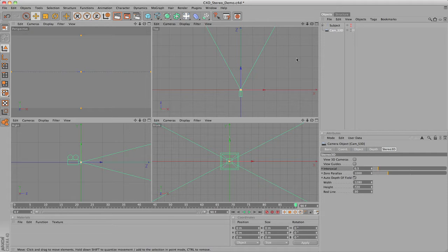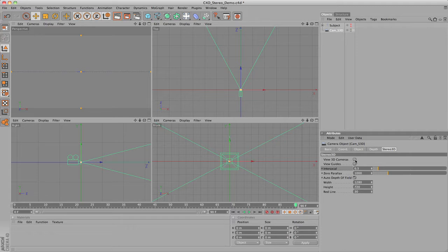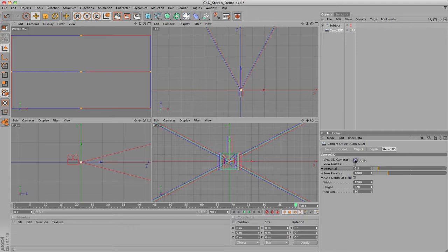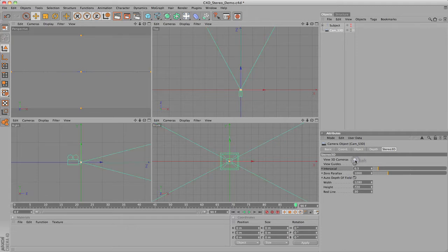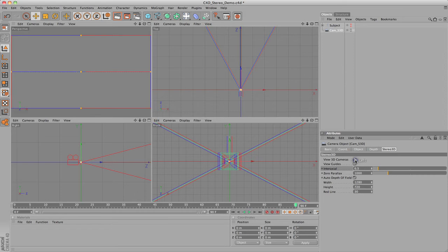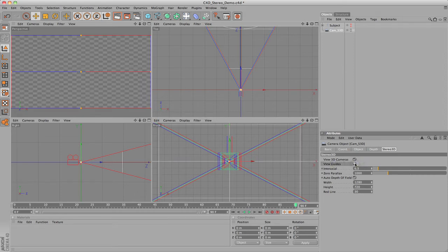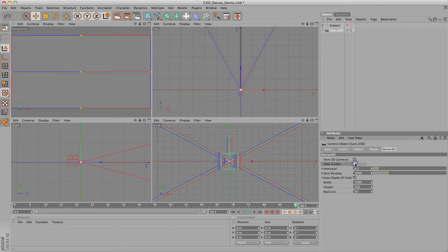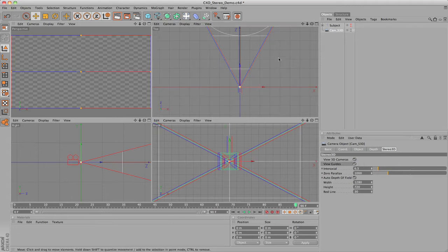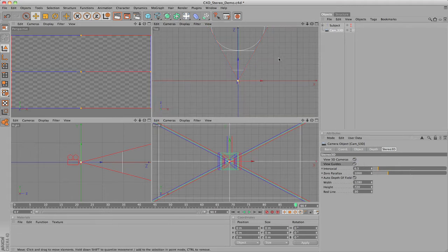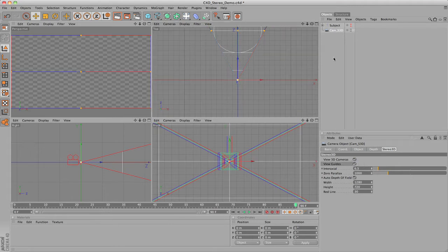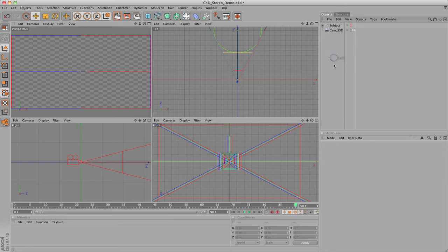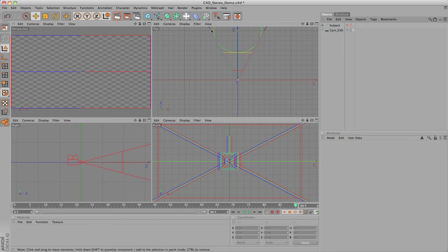If you watched part 1, some of these should look familiar. View 3D cameras will turn on and off the visibility of the left and right camera. View Guides turns on and off the visual guide system. These guides are designed to help you compose shots in stereo 3D. They help you stay in control of where your objects are in relation to the viewing screen, as well as avoid eye strain and other problems that can occur.